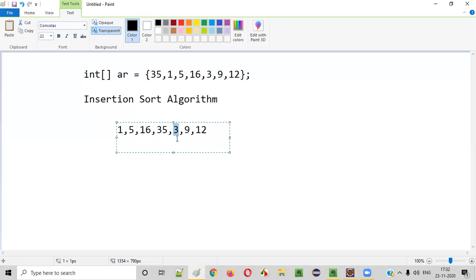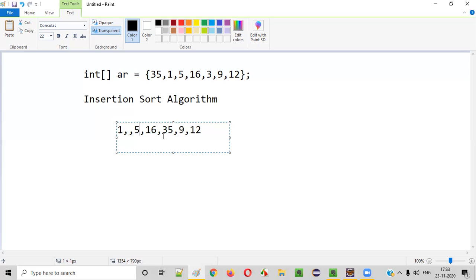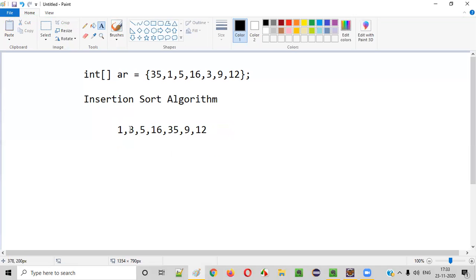The next element is at the fifth position: 3. 3 will be compared with 35 — 35 will come to the position of 3. Now 3 will be checked with 16 — still greater, so 16 will come here. Then 3 will be checked with 5 — still greater, so 5 will come here. Now 3 will be checked with 1 — 1 is not greater than 3. So 3 will come to its correct position. If the previous number is greater than the current number, it keeps moving to the left side and the other number moves right.